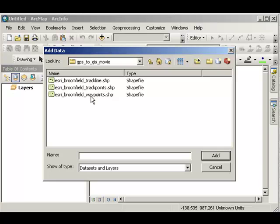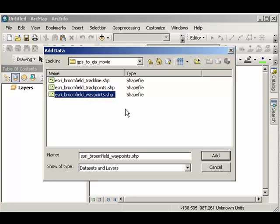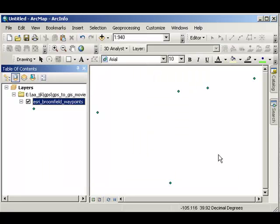The first thing I want to bring in are my waypoints. There are my waypoints.